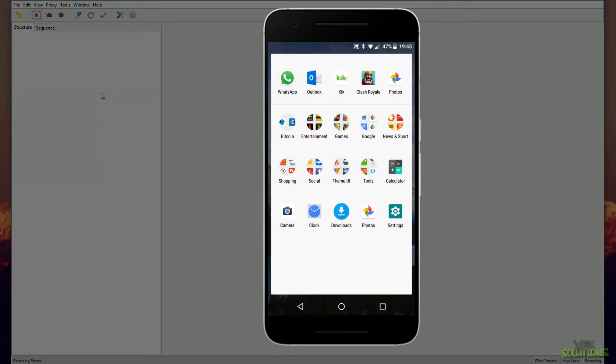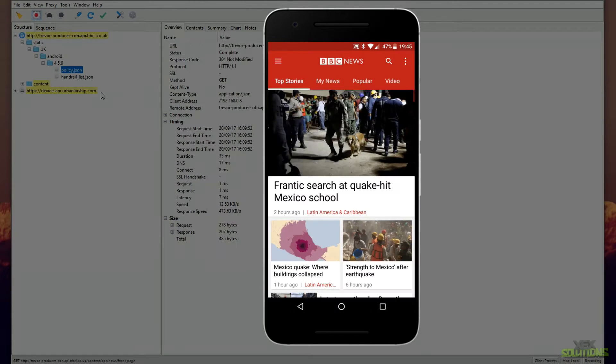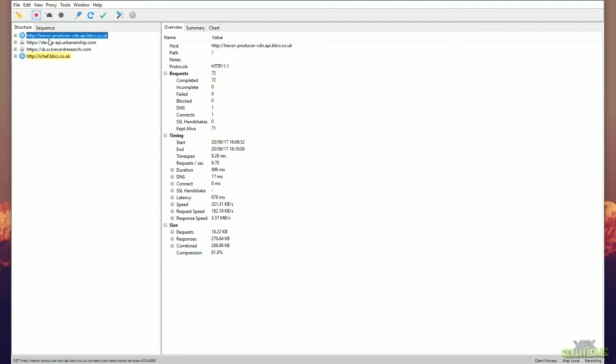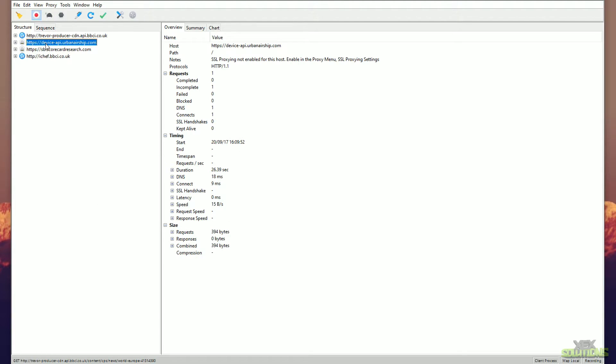Now we can open anything we like and it will most likely show some data. So I'm simply going to go ahead and open the BBC News app, and to show you straight away we have some occurrences. As you can see here, we've got trevor.producer.bbci.co.uk, and there's lots of stuff here indicating that this is correct.